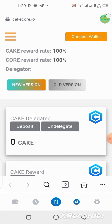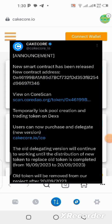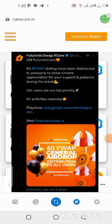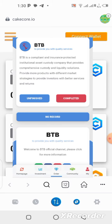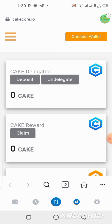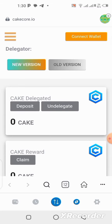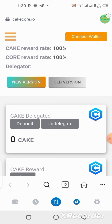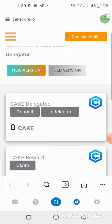What's up guys, in today's video we're going to be talking about updates on some platforms we've talked about recently on this channel — platforms like Kick, CakeCall, FuturisticSwap, BTB, and many others. For those of you that still don't know how to add your contract address to a MetaMask wallet, I'll be showing you step by step how you can add your contract address using the CakeCall new contract address.